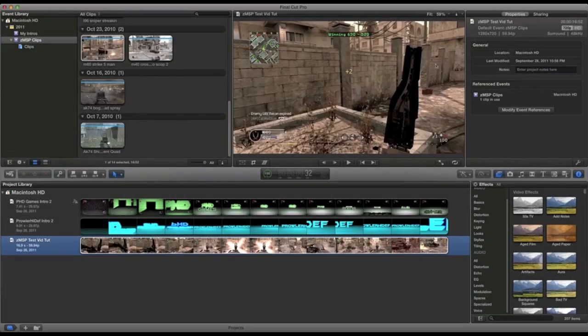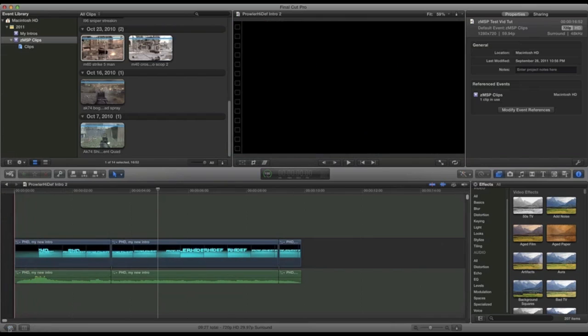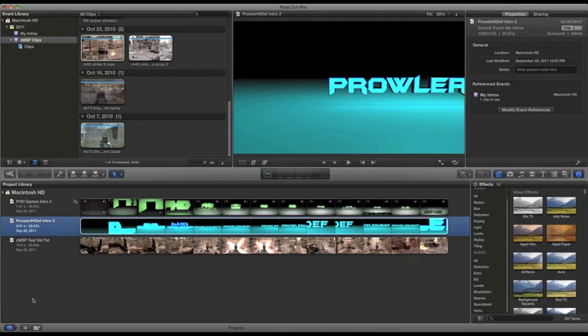Hey guys, what's going on? It's ProwlHeadF and I'm making my first tutorial in Final Cut Pro X — or Final Cut Pro X, whatever you want to call it — just the newest version of Final Cut Pro. Today I'm going to be showing you how to edit a basic intro and make it look pretty good just by adding some of the standard effects in Final Cut. I keep wanting to call it iMovie, cause that's what I've been using. But now I'm using Final Cut, cause I just got it yesterday.